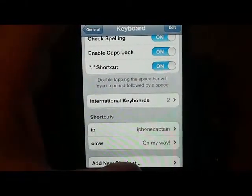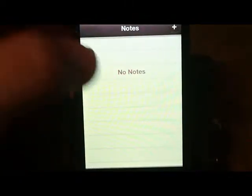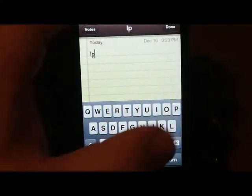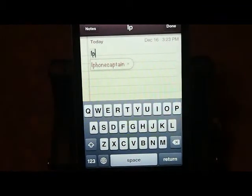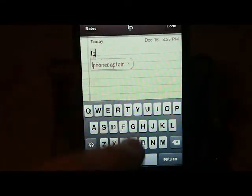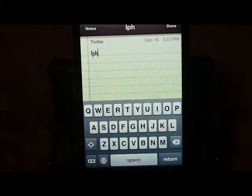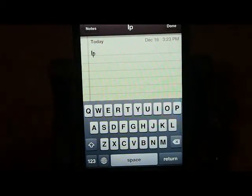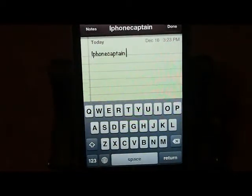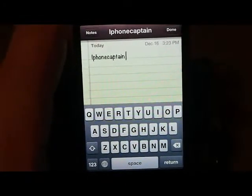So now every time I type the letters IP, it's going to come up. I can type and hit the space bar — you see what happens? It automatically pops up 'iPhone Captain.' It won't put it on there unless I hit the space bar. If I continue typing, it'll go away. But when it sees IP, it's going to pull up 'iPhone Captain' and then you push the space bar. That's a pretty cool little tweak I found out about accidentally.